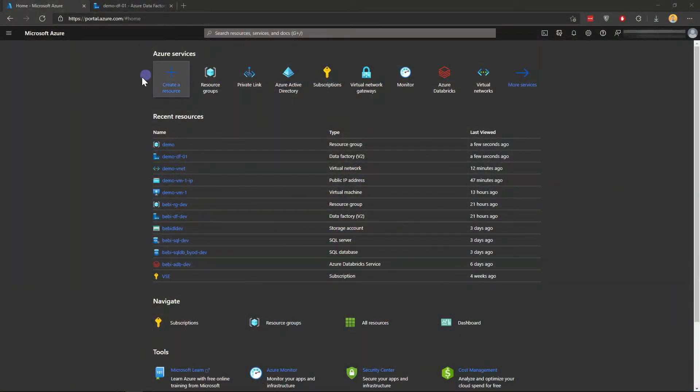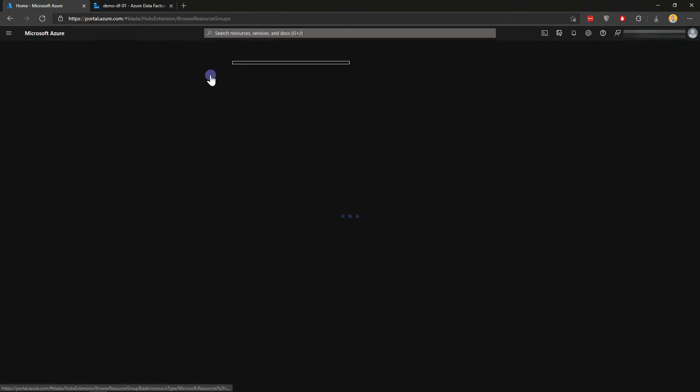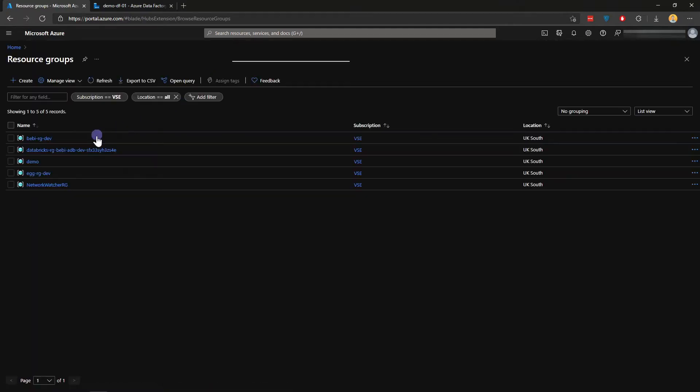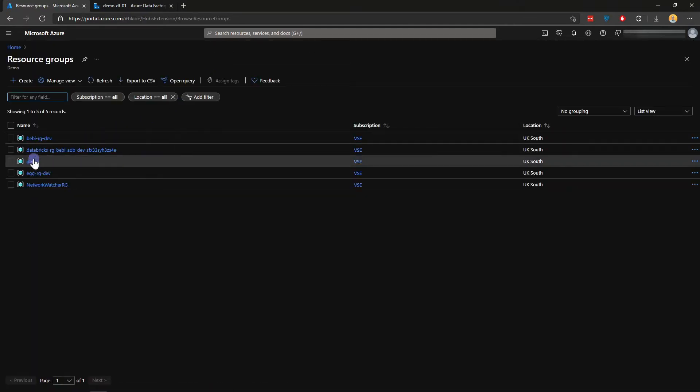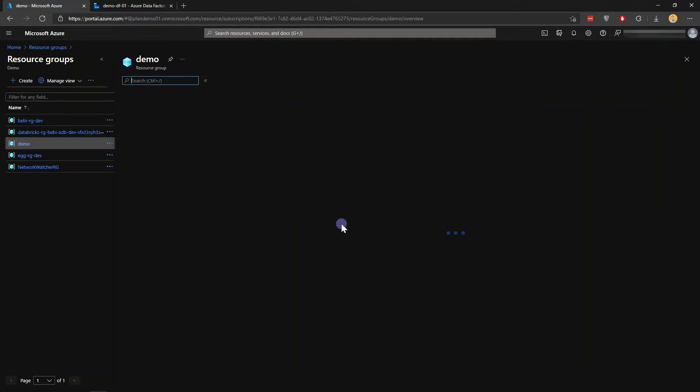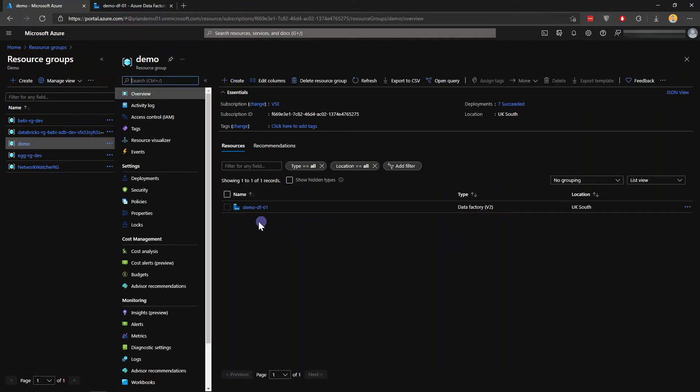I already have a resource group created, so I'm not going to create a new one. If you haven't had one of these resource groups, please do create one. If I go to my resource groups list, I have demo - this is what I'm going to use.